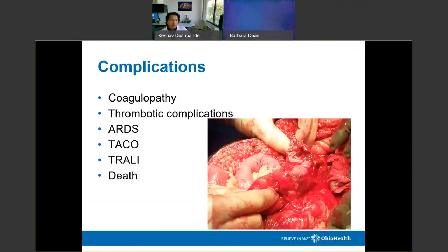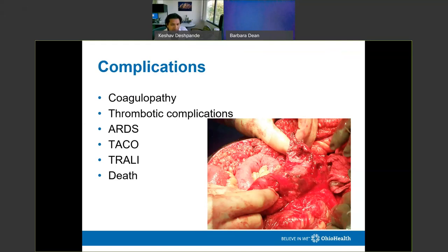What happens when you over-transfuse? Under-transfusing worsens coagulopathy, but over-transfusing different products — such as TXA when not indicated — can cause thrombotic complications. Over-transfusion can trigger an inflammatory reaction in the lungs leading to ARDS. TACO, or transfusion-associated circulatory overload, can cause volume overload and cardiac decompensation. TRALI, transfusion-related acute lung injury, is similar. Long-term complications of over-resuscitation include decreased immune response leading to pneumonias or various infections, and potentially death.